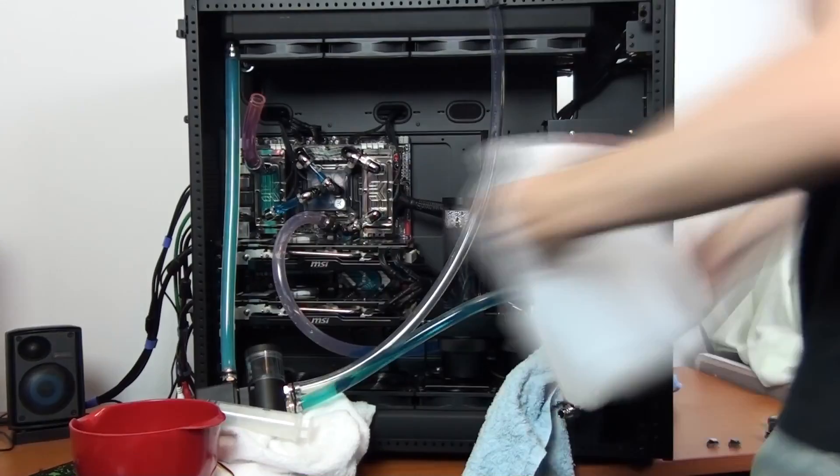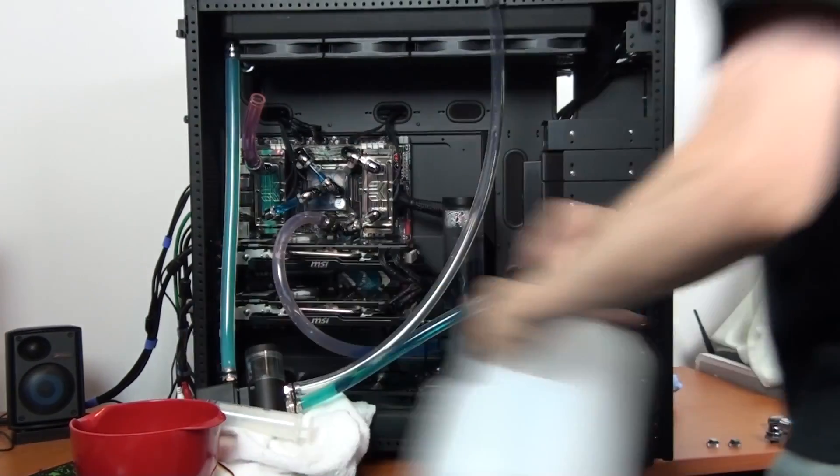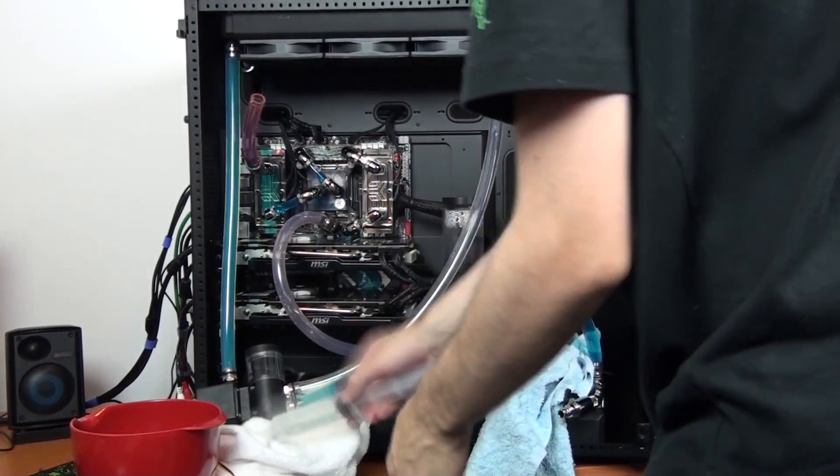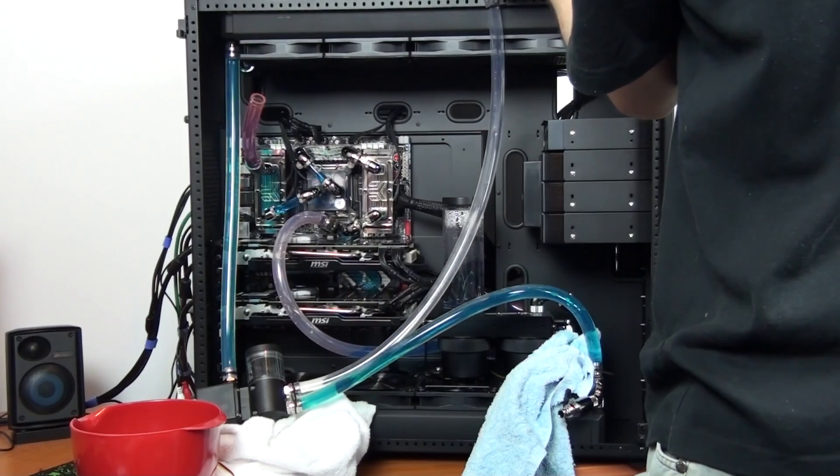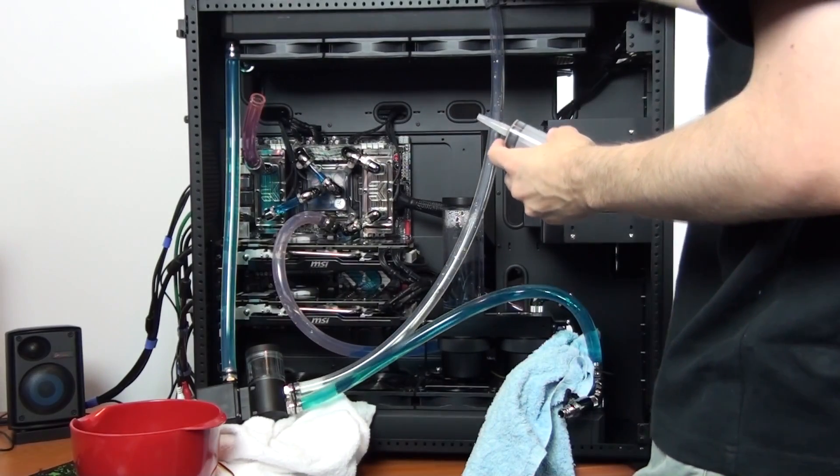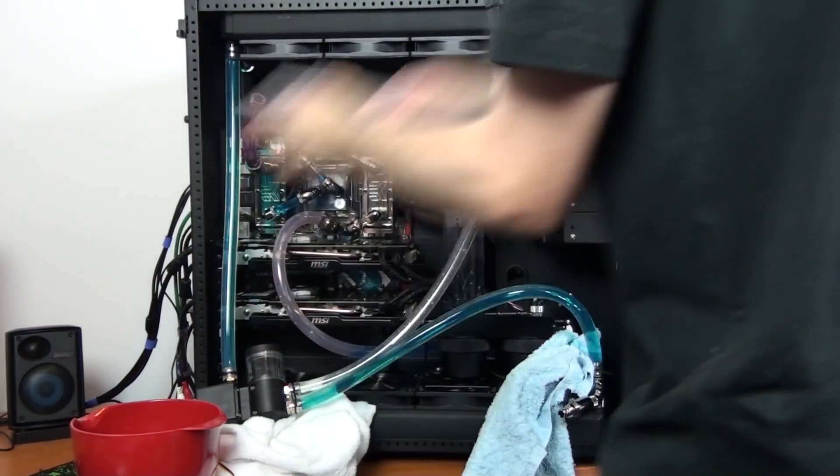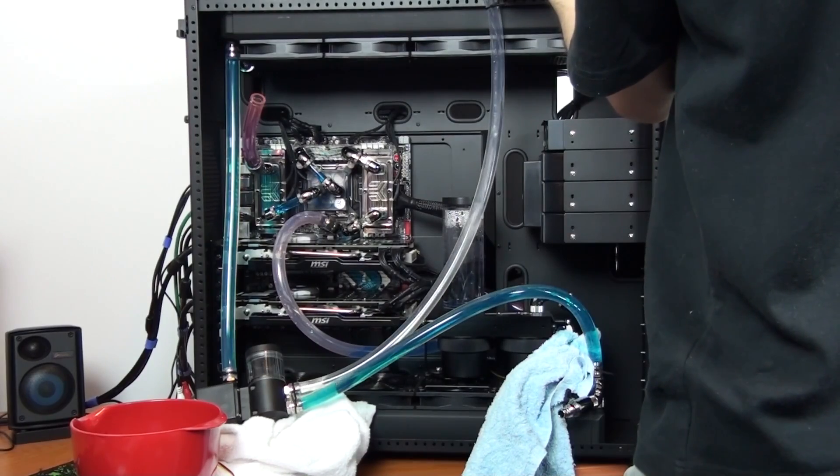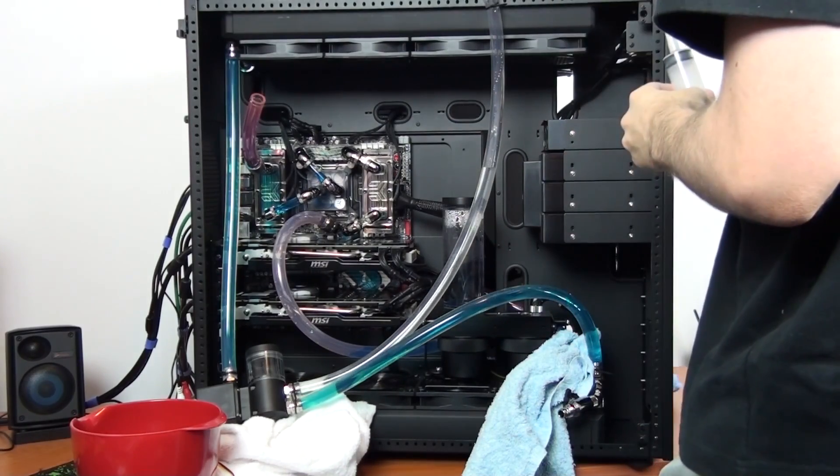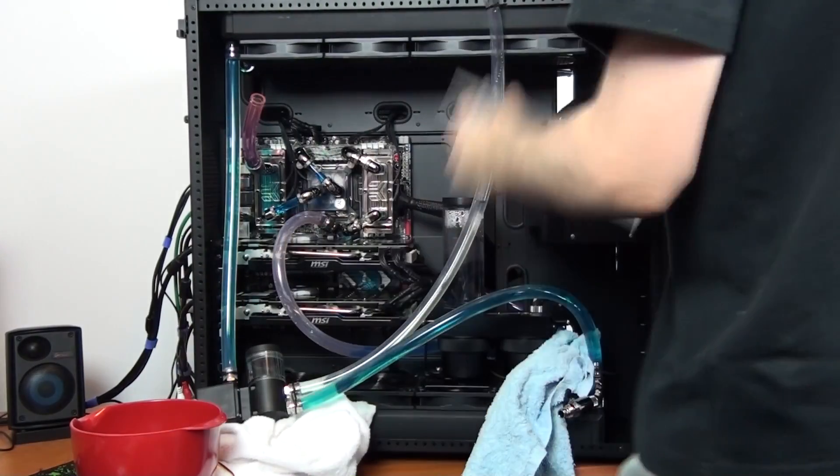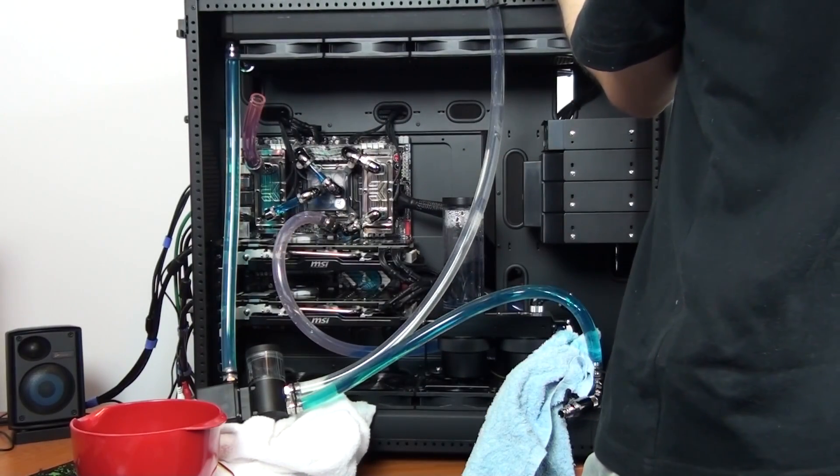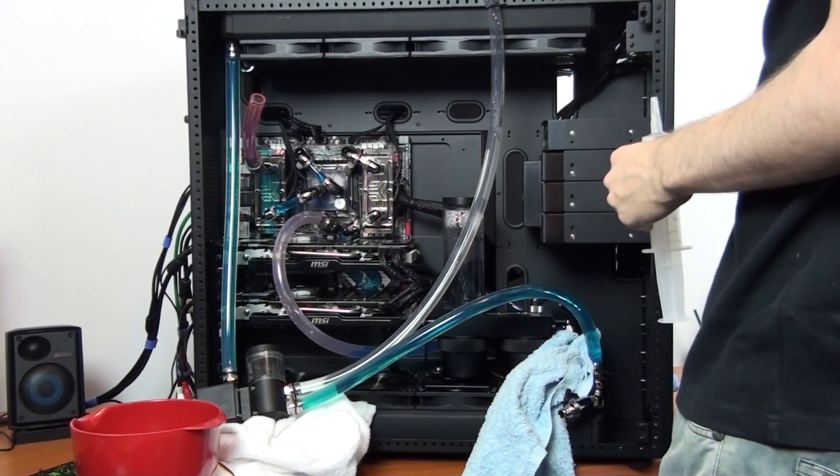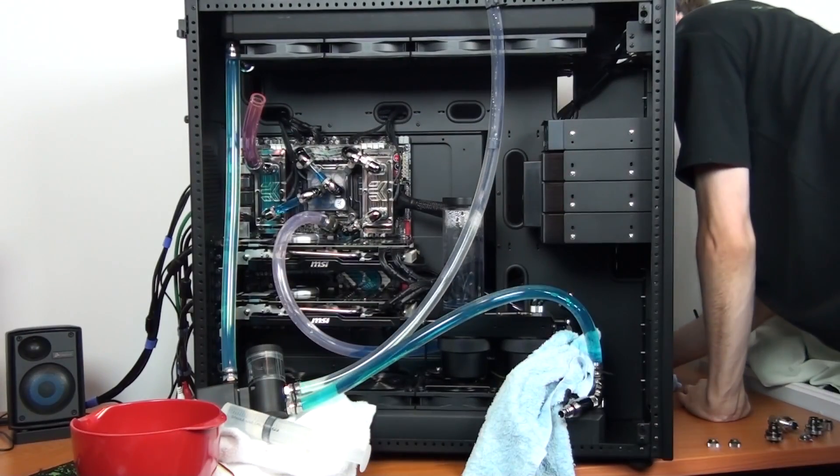I'm going to fill the loop with the isopropyl alcohol solution twice. I'm going to let it circulate for probably an hour each time. I'm then going to thoroughly flush the loop to make sure there is absolutely no isopropyl alcohol left behind. I'll flush it something like five to ten times with deionized water.